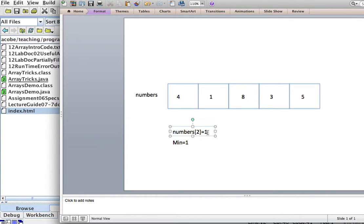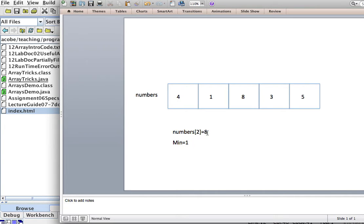Now I'm going to go explore numbers sub-2, which is 8, correct. So numbers sub-2, which is 8. Is this less than my minimum? No, it is not.